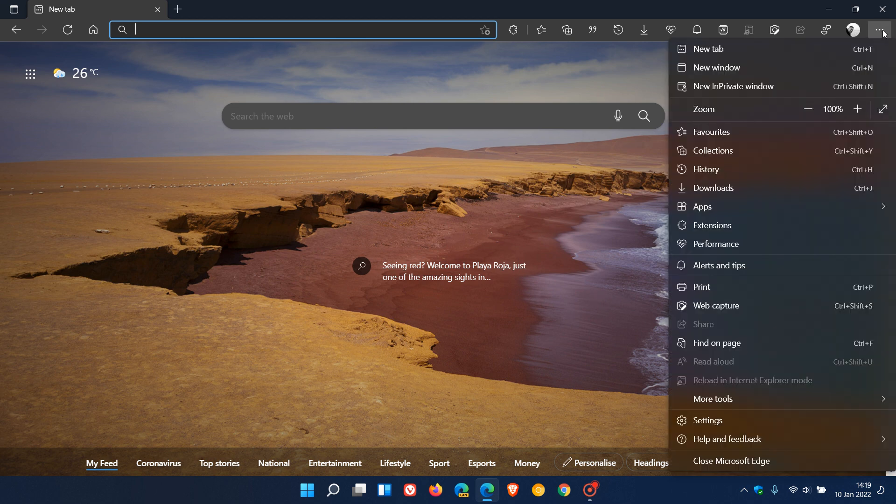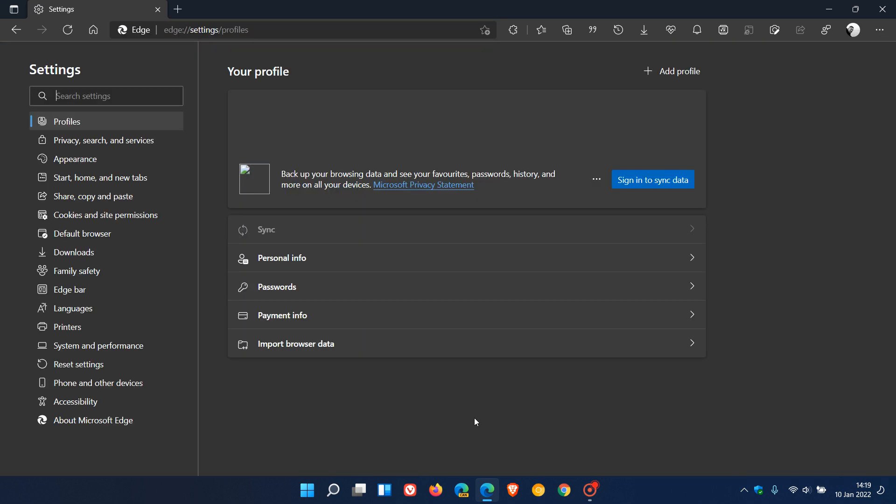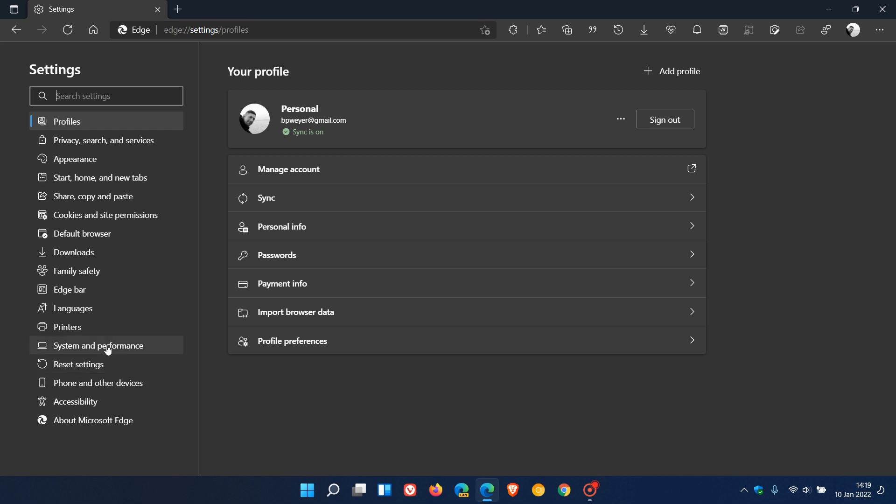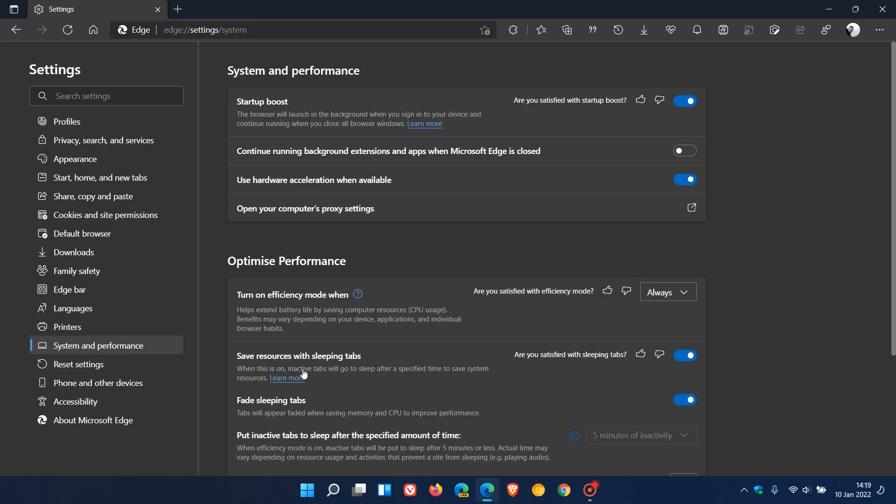To get to startup boost, head to the menu in the top right, click settings, then go to system and performance. Now we have startup boost where Microsoft says in the description the browser will launch in the background when you sign into your device and continue running when you close all browser windows. This is basically a performance setting which many of you know of.